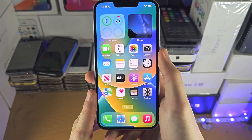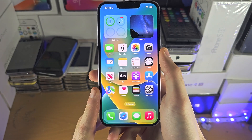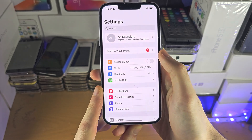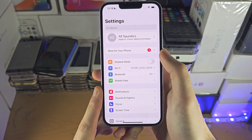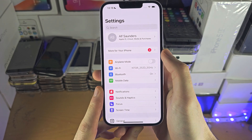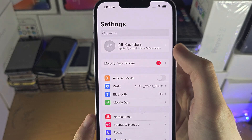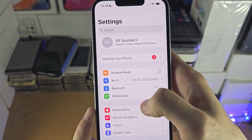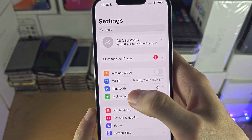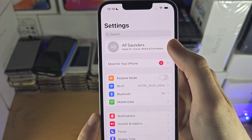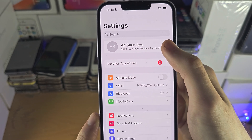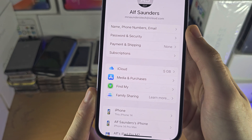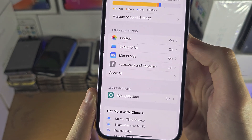Welcome everyone! The first way to access iCloud photos on iPhone without a computer is inside the Settings app. You should see your name at the top. If you don't, scroll down and tap on an iCloud option. But if you see your name, tap on it and then tap on iCloud.